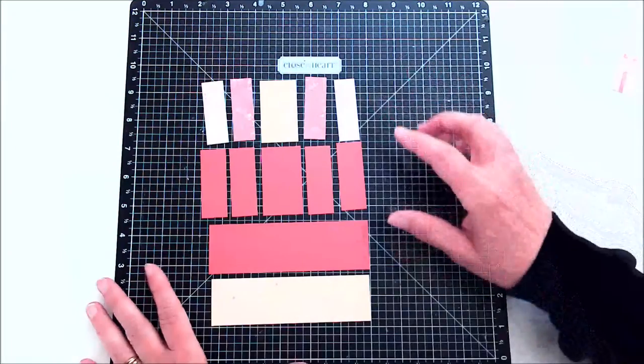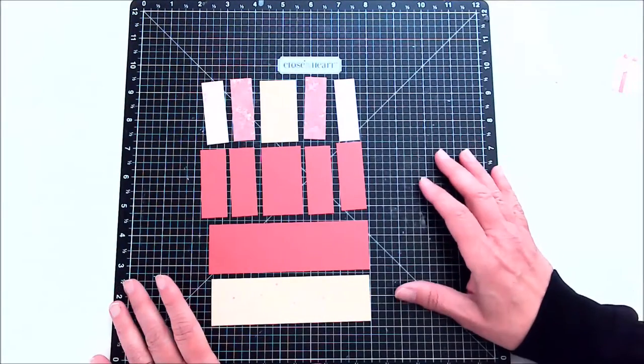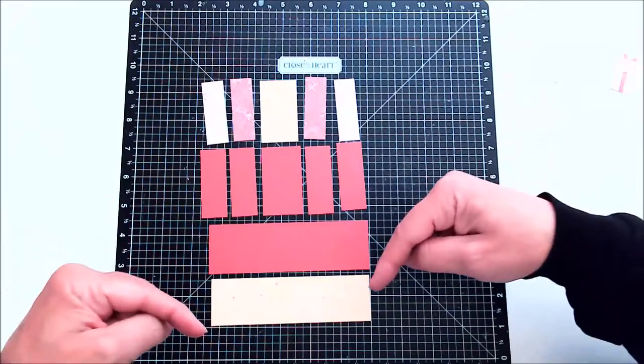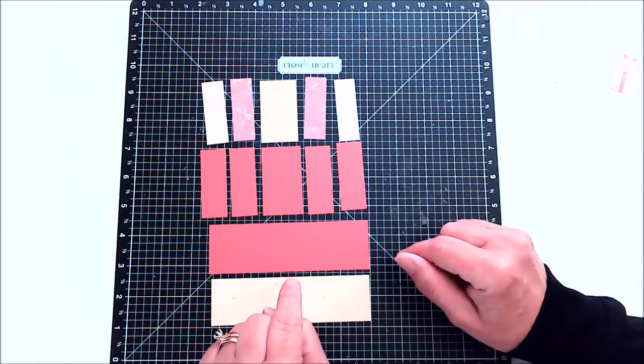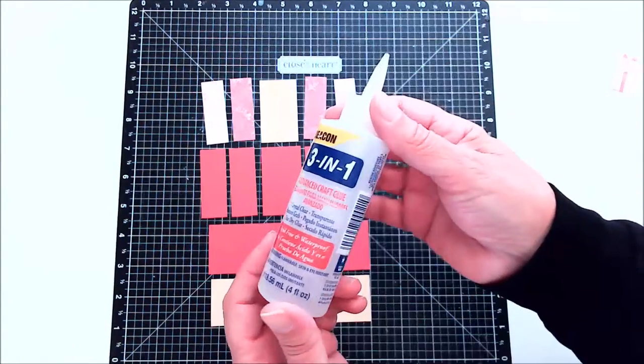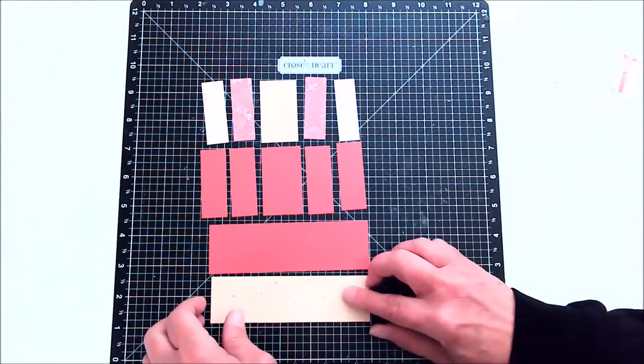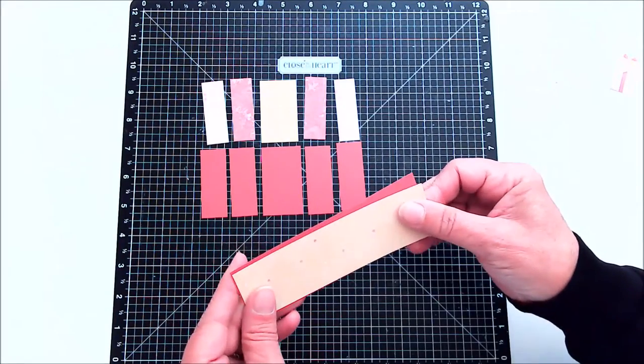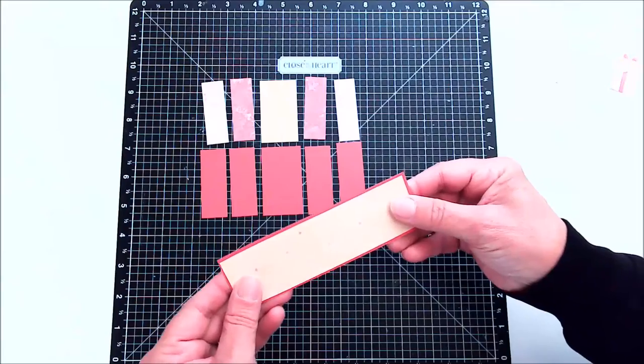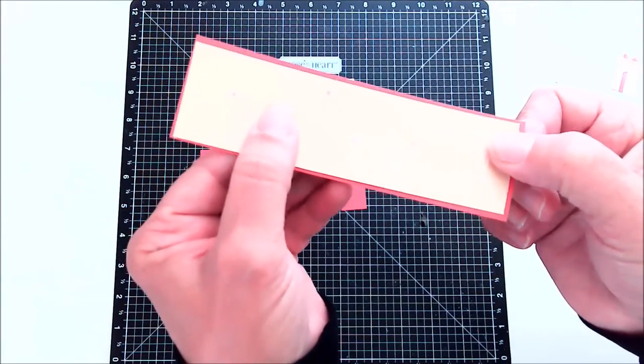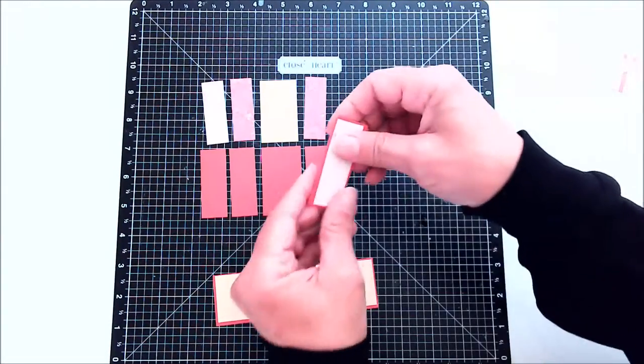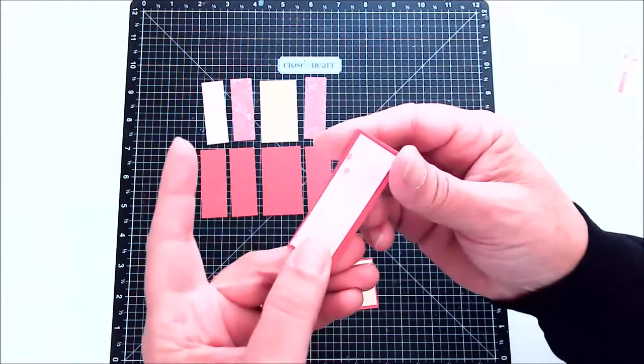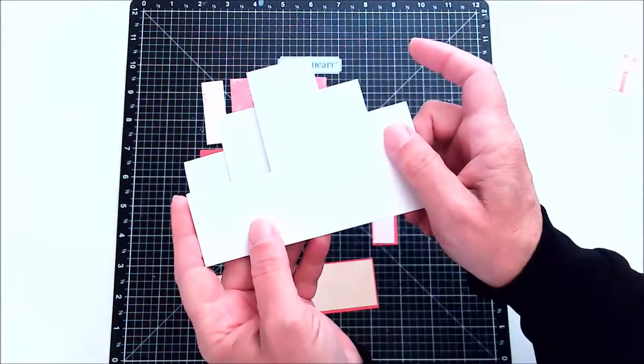Okay these are the papers and the cardstock that I've chose to use. And to save time I'm not going to go over the dimensions because you can find them below in the description box or on my blog post. So what I'm going to do right now is I'm going to be using my Beacon 3-in-1. You can use whatever adhesive you prefer and I'm just going to be gluing each of these layers together. And once I get everything glued together I'm going to come back and we're going to start putting them on this card.